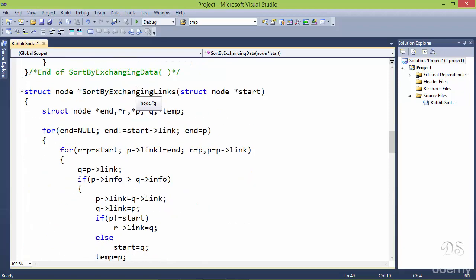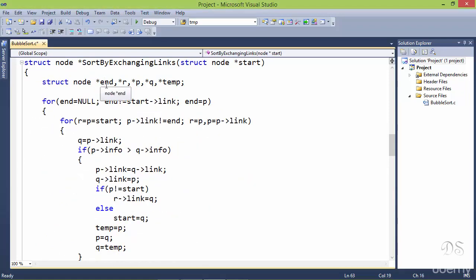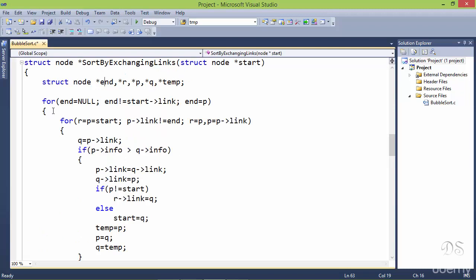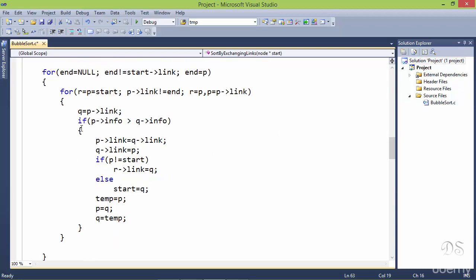Now let's see how we can sort by exchanging links. In this function we are returning the value of start because the value of start might change. The outer loop is the same — end is initialized with null, stops when it points to the second node, and is updated with the value of p. The inner loop is also the same. The only difference is that we have taken an extra pointer r which will always be behind pointer p.